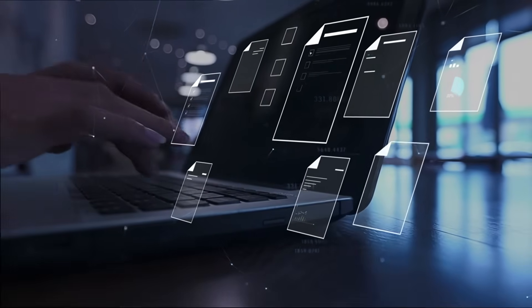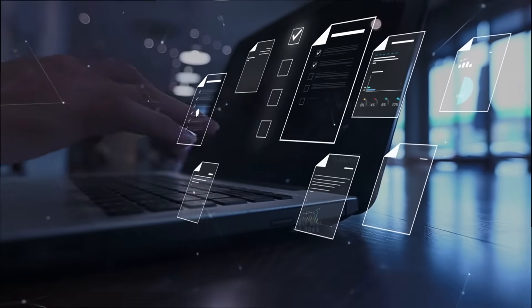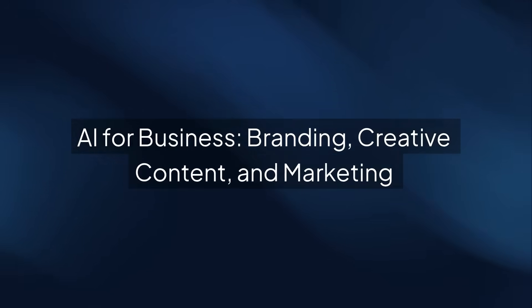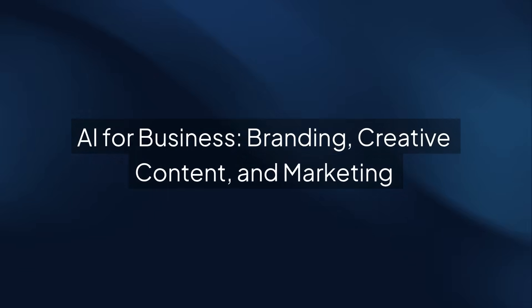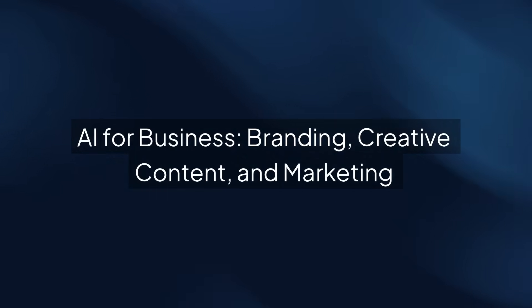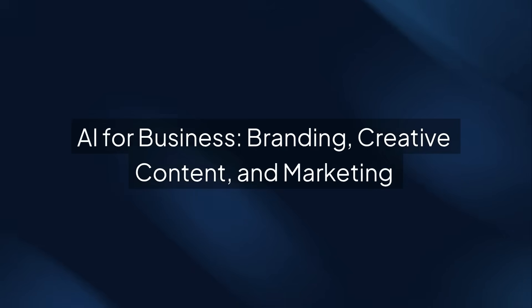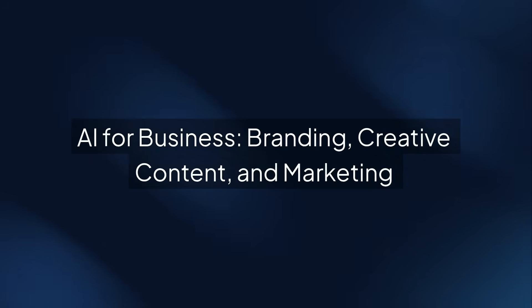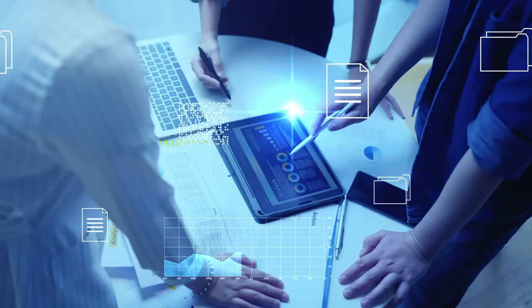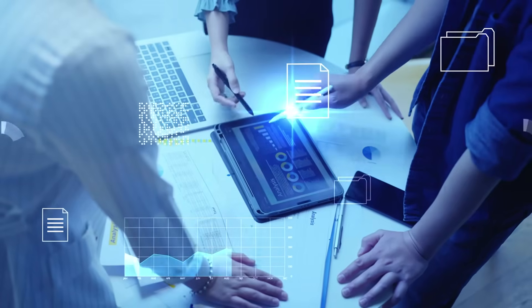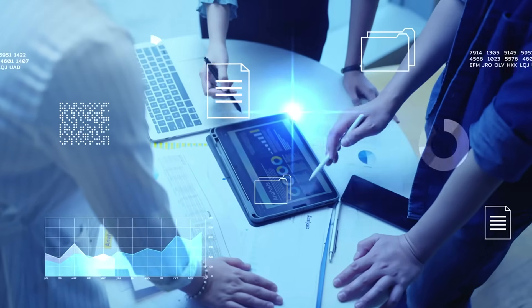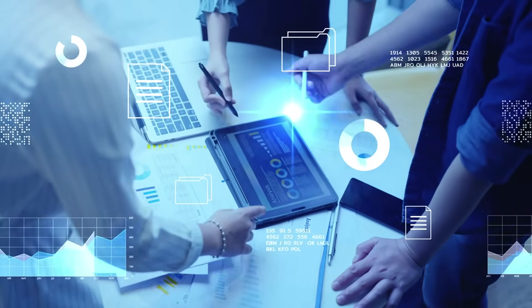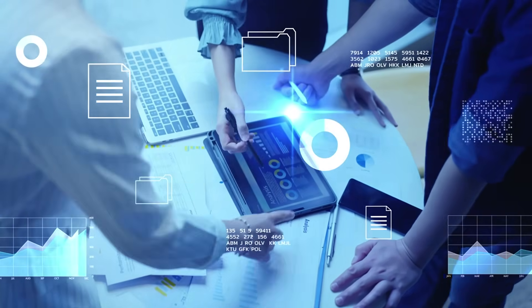Now let's explore courses that focus on AI for marketing and creative content. AI for Business, Branding, Creative Content, and Marketing is designed for leaders who want to use AI tools to enhance branding, content creation, and marketing campaigns. This course has been taken by over 2,700 learners and offers hands-on strategies for immediate implementation.